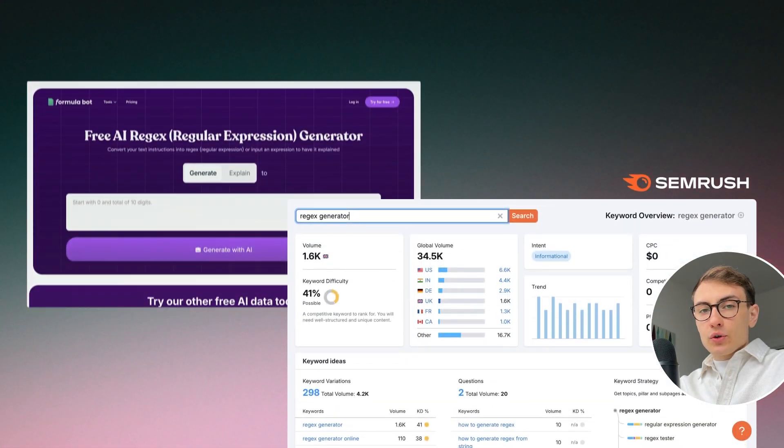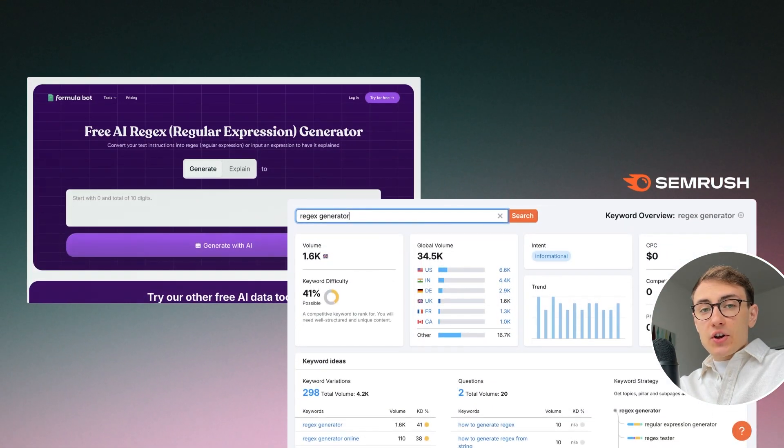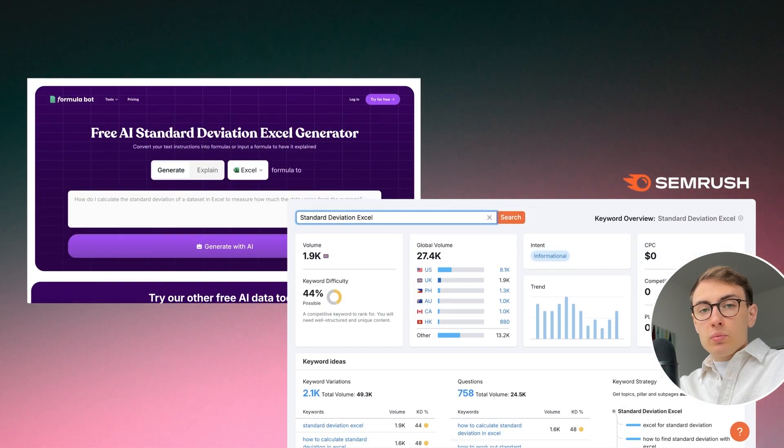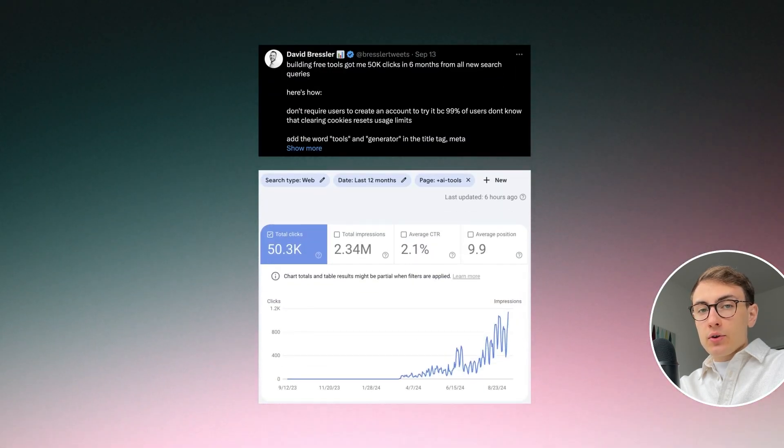What is also interesting is how Formulabot utilizes the strategy of building free tools which allows them to grow their ecosystem and acquire new users.